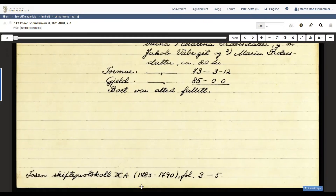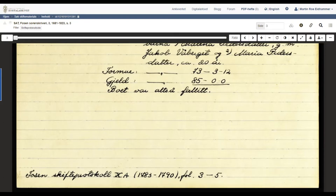In the article I mention that these cards are secondary sources. At the bottom of the card we have the reference to the actual source. It says Fosen Probate Record, Roman numeral 10a, 1783–1790, Fol. 3–5. 'Fol.' is an abbreviation for Folio, which in this case means sheet of paper and refers to the pages in the book.